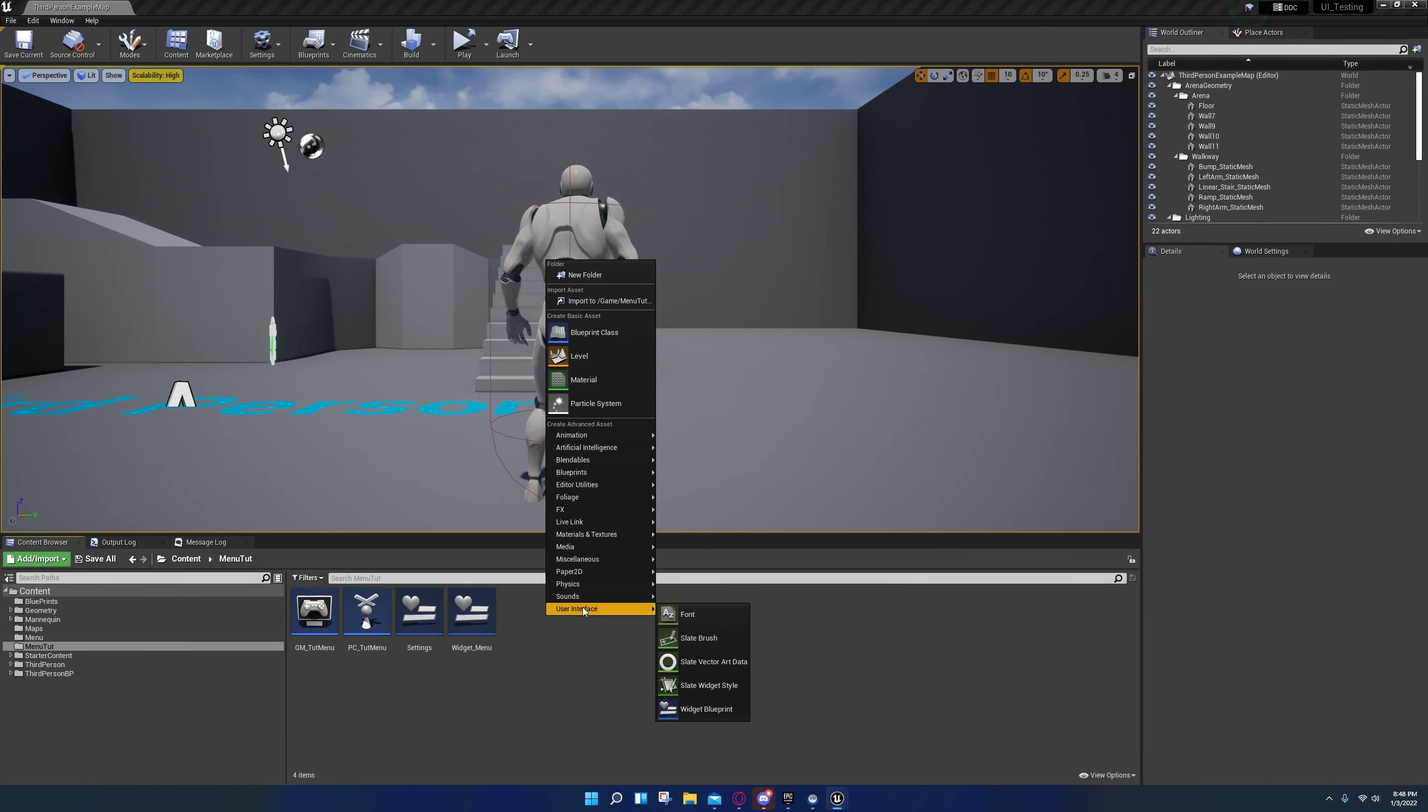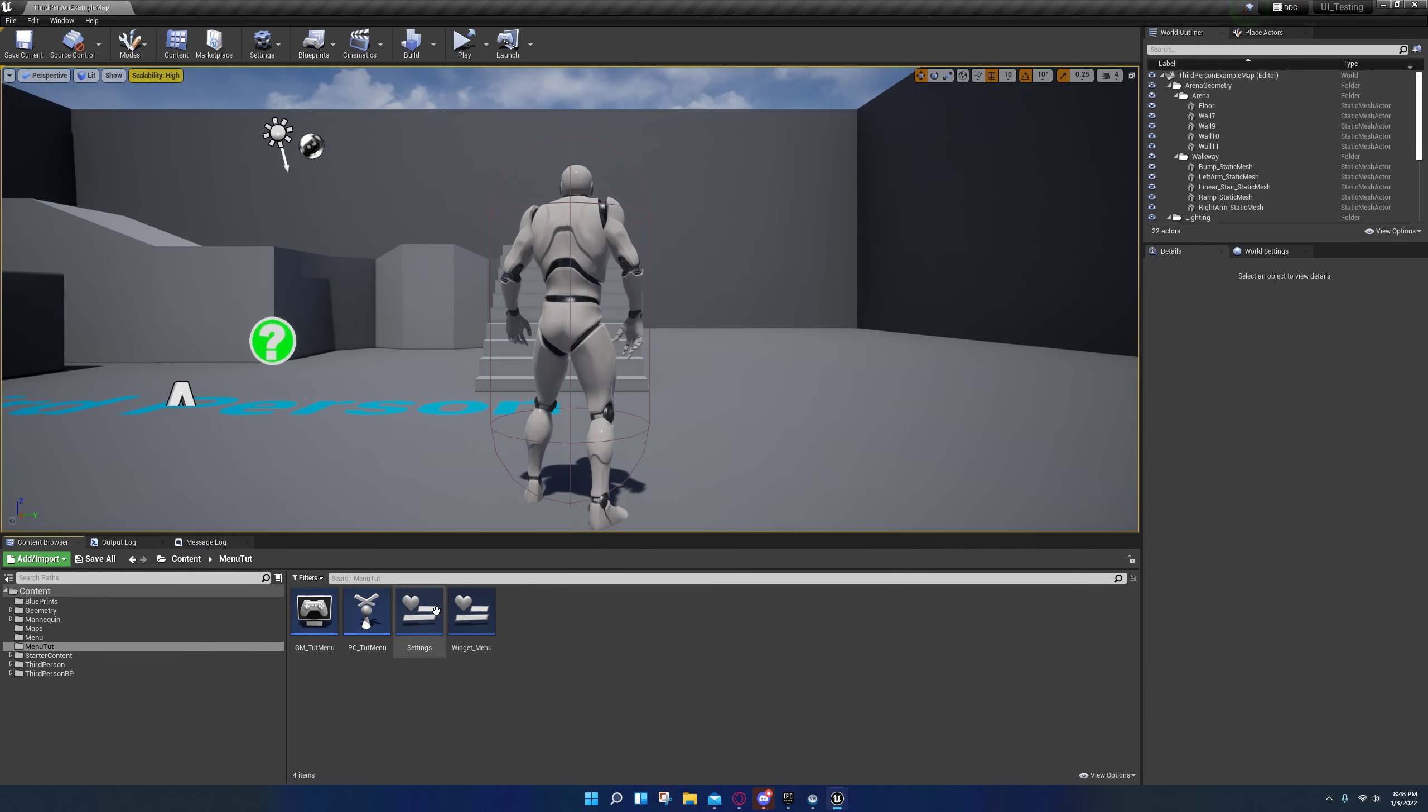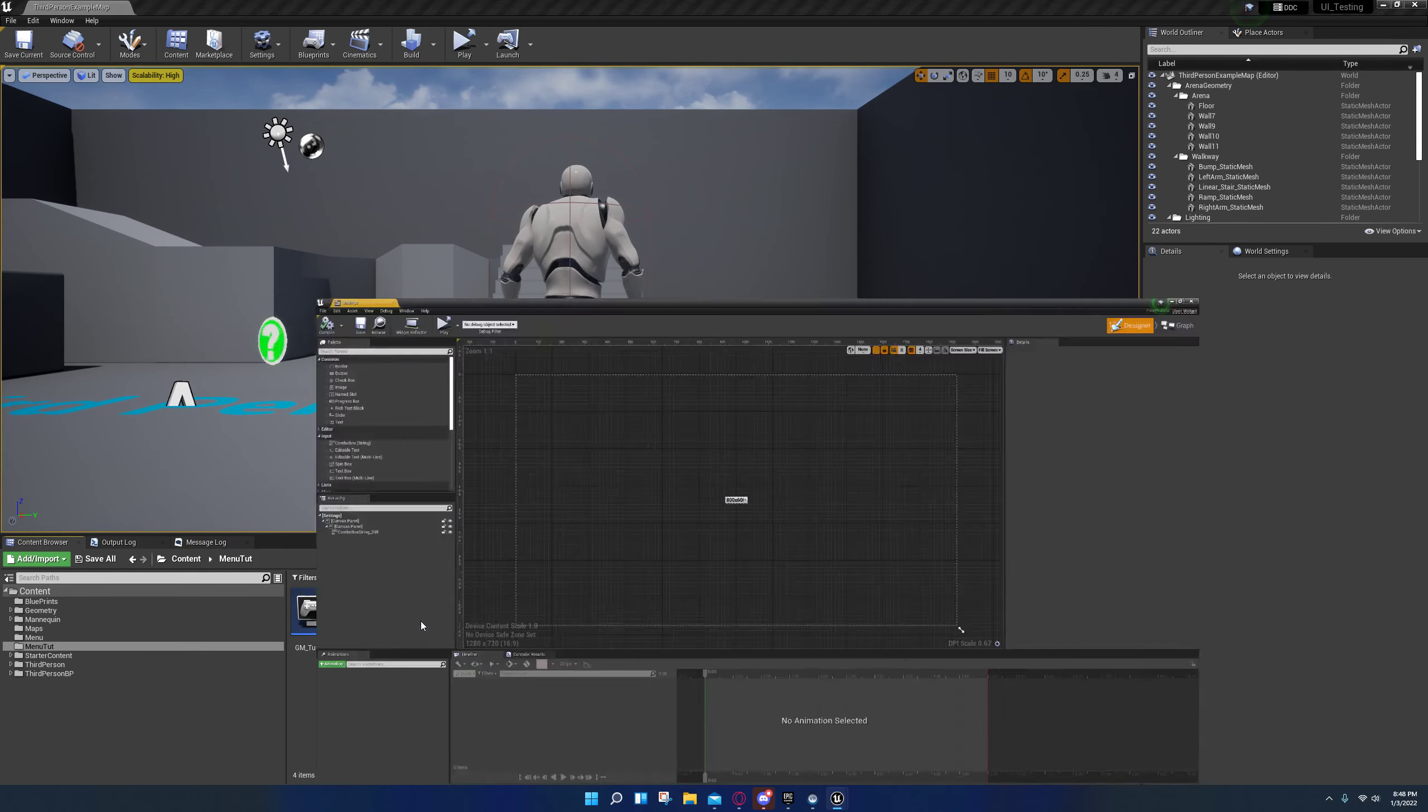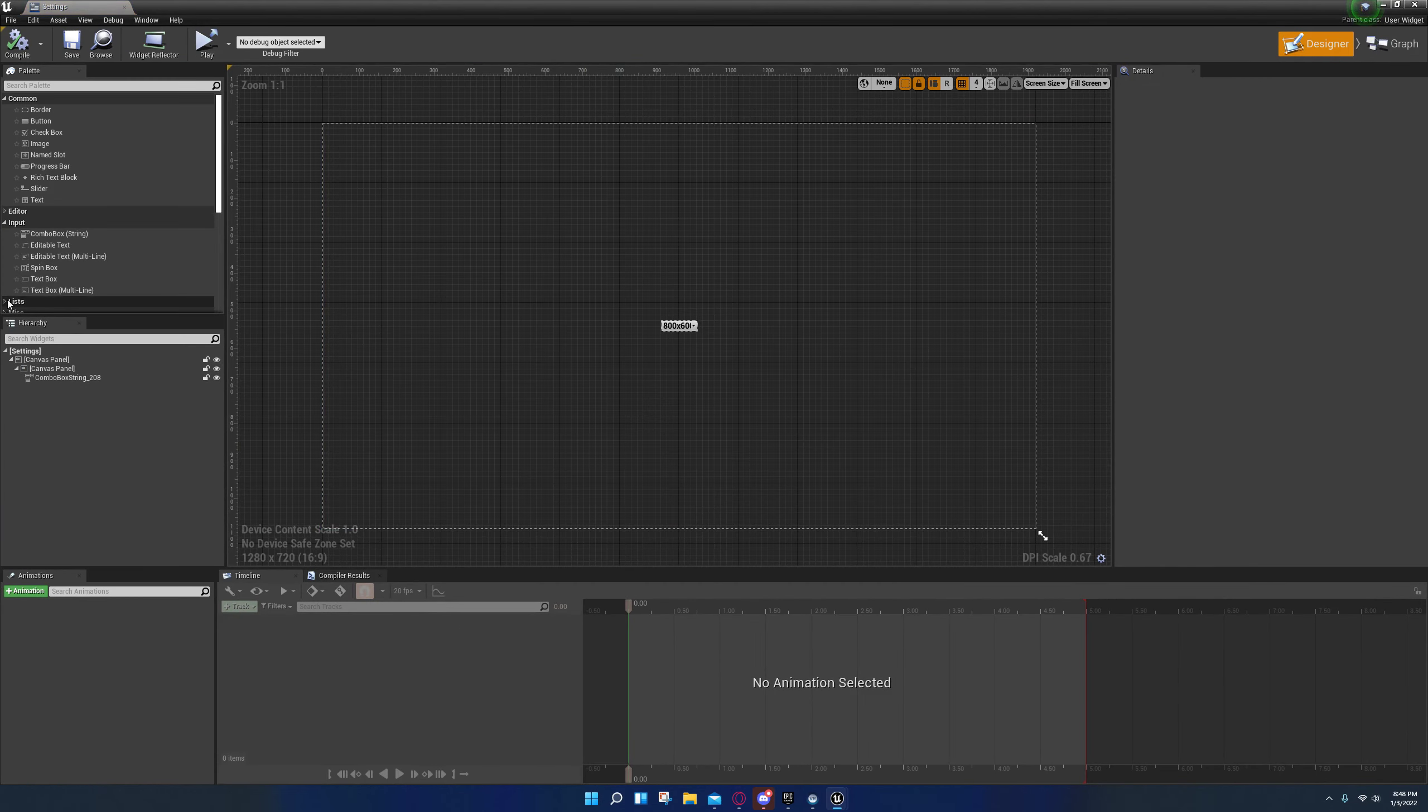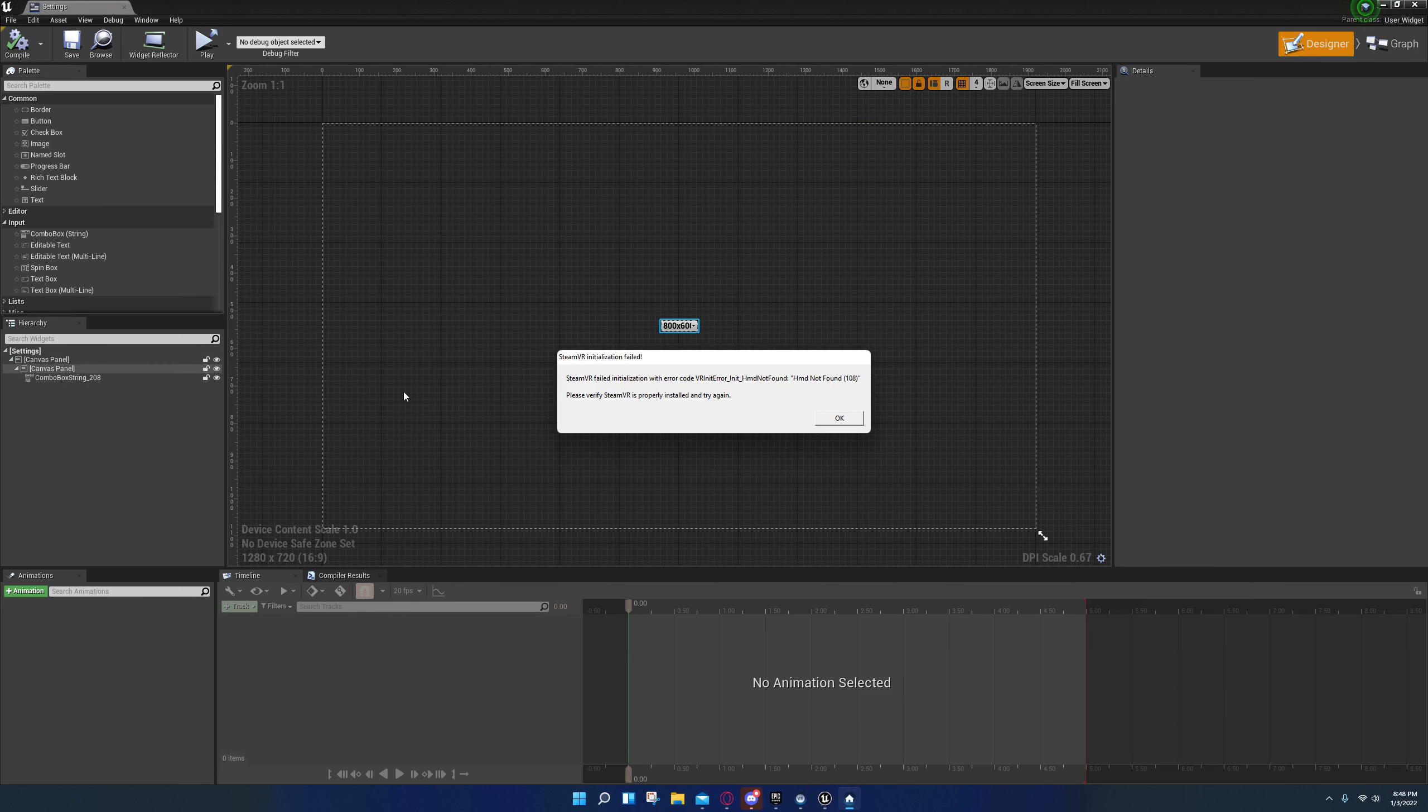So if you don't know how to create a user widget, just go to widget blueprint, then you open it.